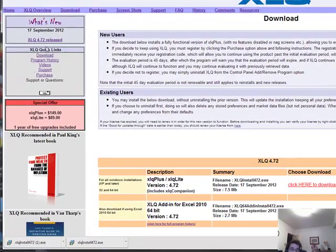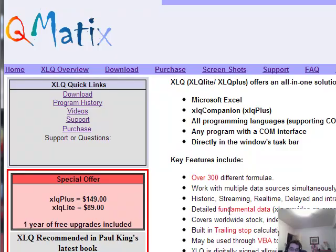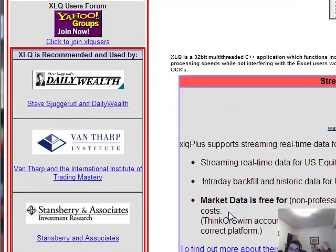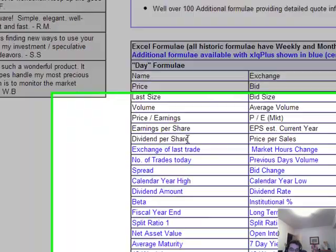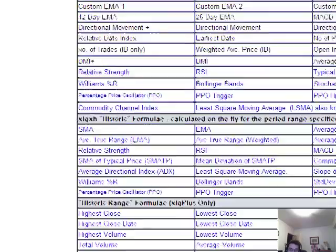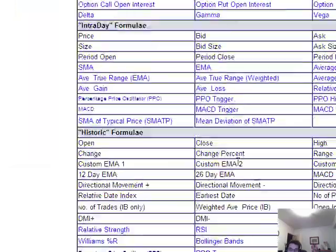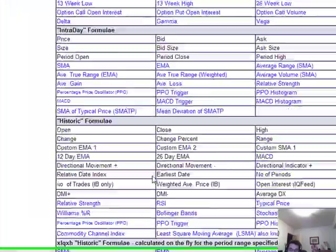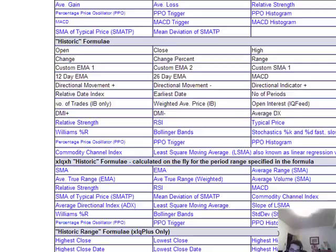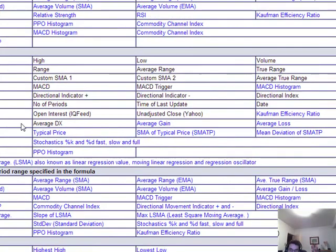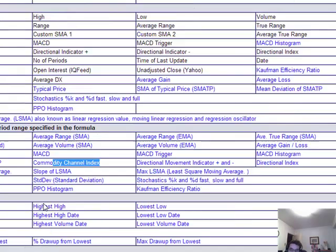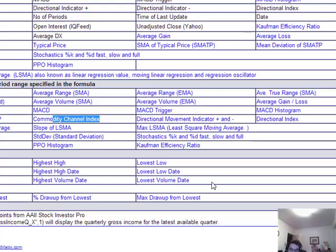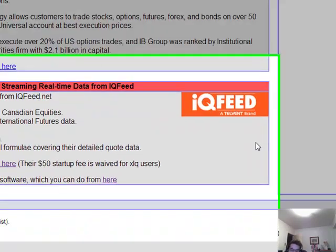Some of the functions you get with this thing, I'm not sure where it is, but on the site, here's all the different functions you get with the XLQ+. I'm definitely going for the plus, it's very affordable, but you get all these different functions, MACD, average gain, commodity, I mean, it's just unbelievable what you get.